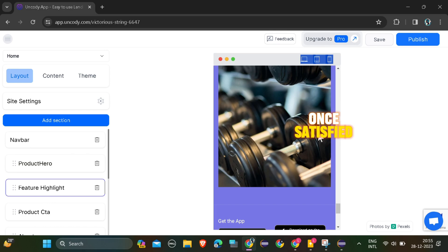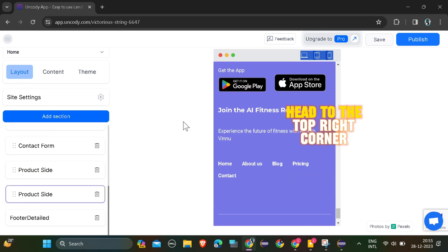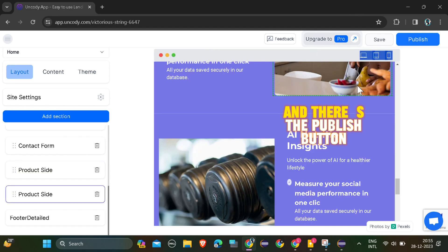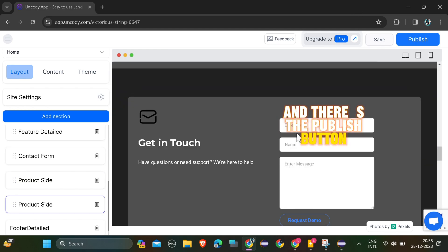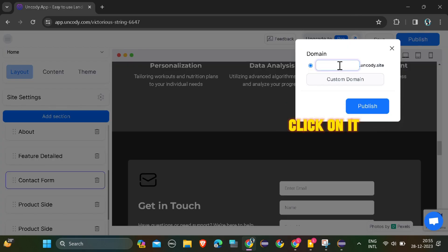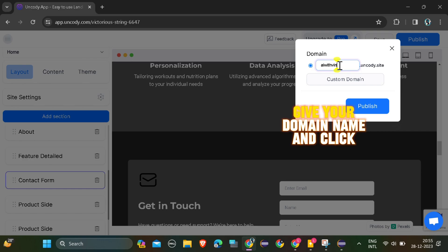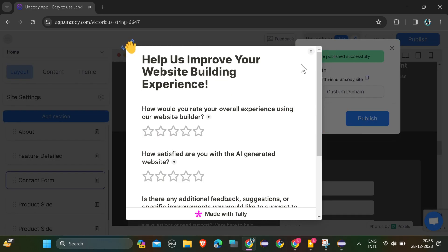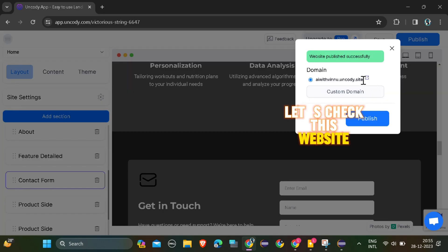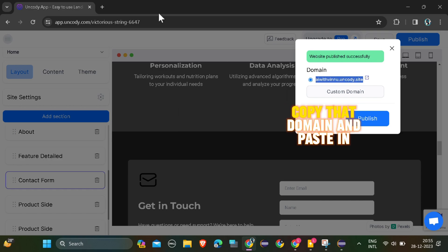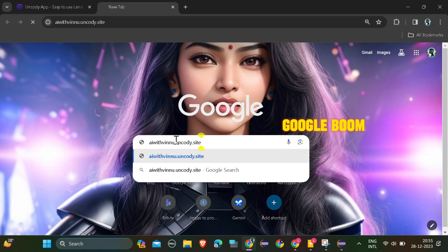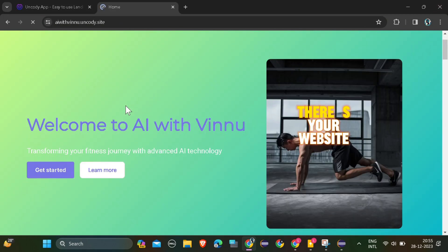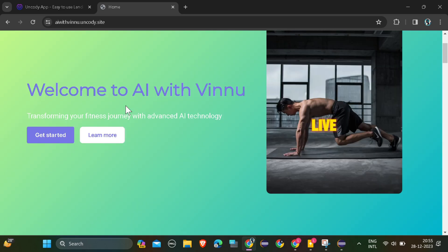Once satisfied, head to the top right corner. And there's the publish button. Click on it, give your domain name and click publish. Let's check this website. Copy that domain and paste in Google. Boom. There's your website live.